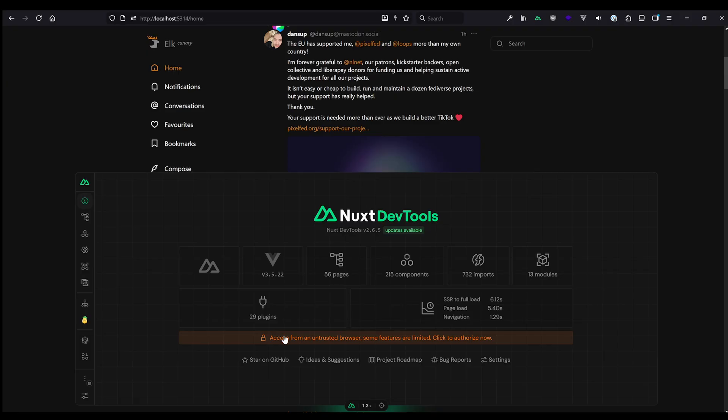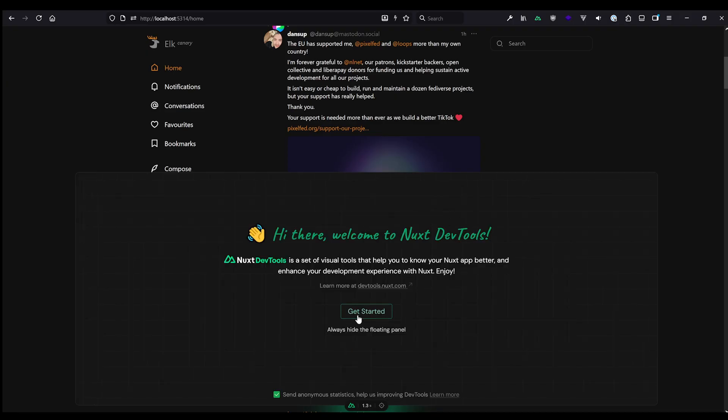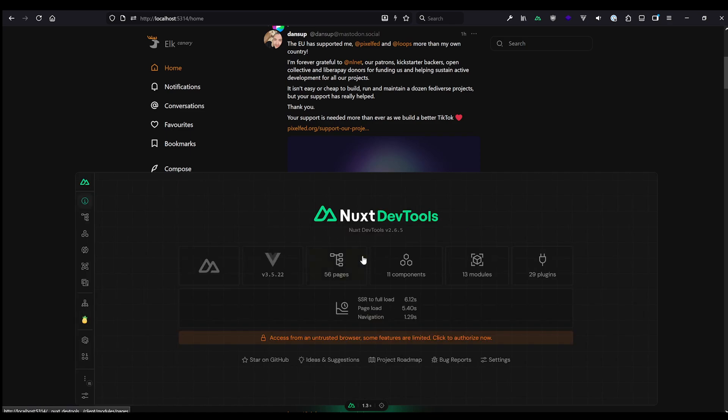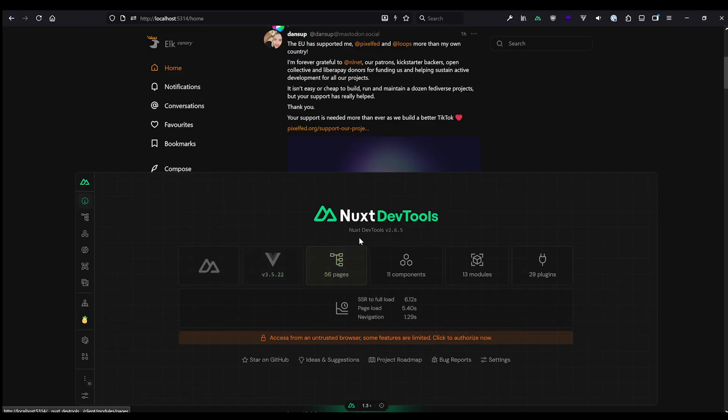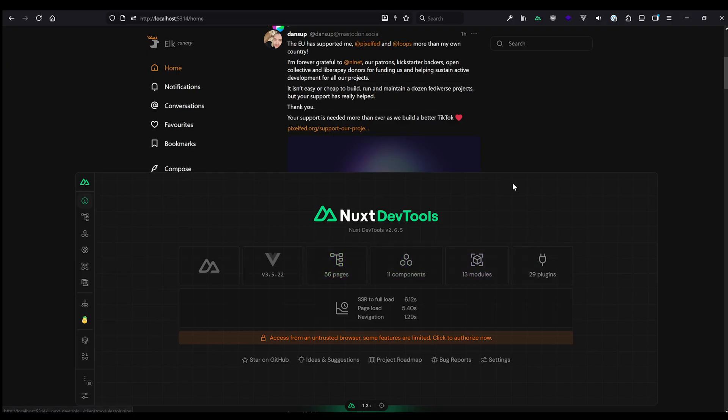Let's open the DevTools first. We click here and the first thing we get, okay, we have an overview. There's some updates available. It's also great. Good to know. We can click on it. We get that start screen that you'll probably get if you never opened the DevTools before and we can say, okay, let's get started here. And we have a lot of information like, okay, Nuxt is used, which Vue version, the Nuxt DevTools version, how many pages, components, modules installed, plugins installed, etc. How long SSR to fuller took, the page load, the navigation time and so on and so on.